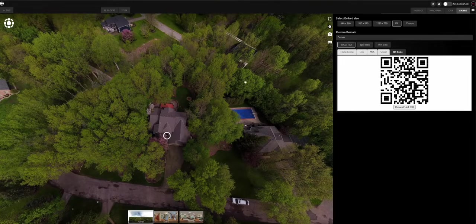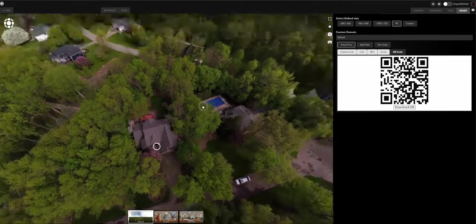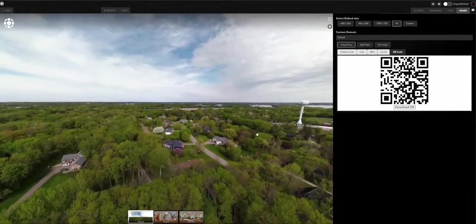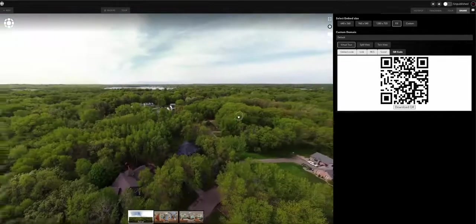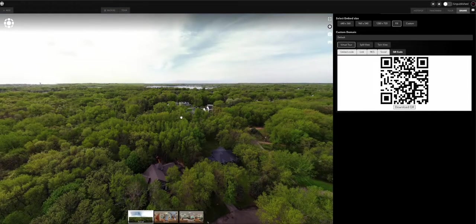And that's it — that covers the basics of creating a virtual tour. Please keep an eye out for the videos where I go into more depth on the features of TeleportMe.com.